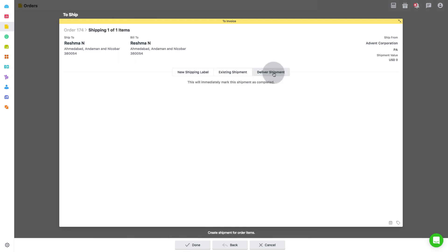And last option is deliver shipment. This option is to directly mark the order as delivered or completed. This option is to be used in cases when the shipment has been already handed over to the customer either manually or by any other such means. You need to simply click on done. The order will move to completed stage.